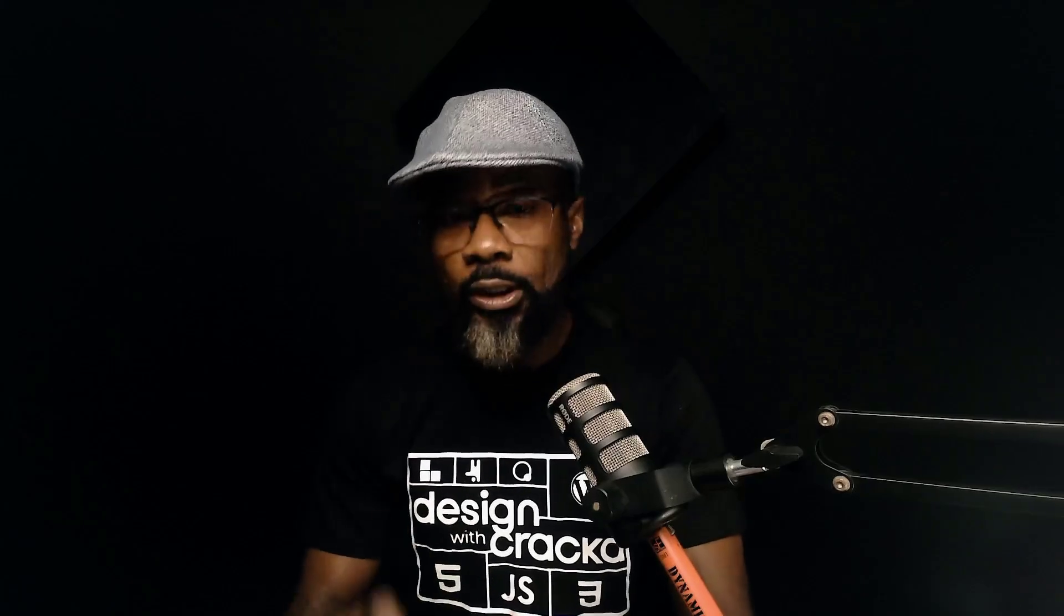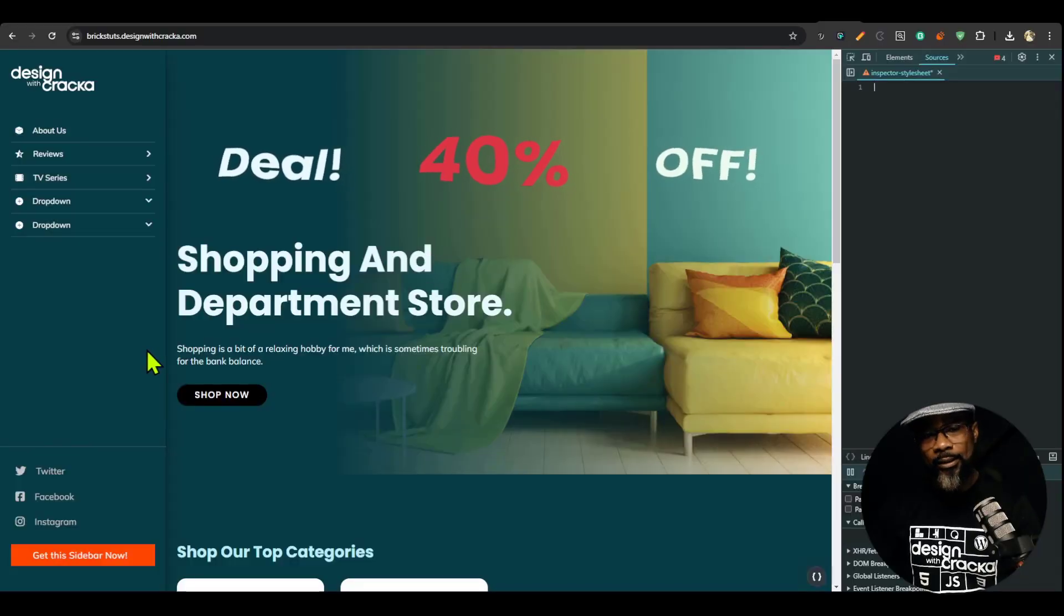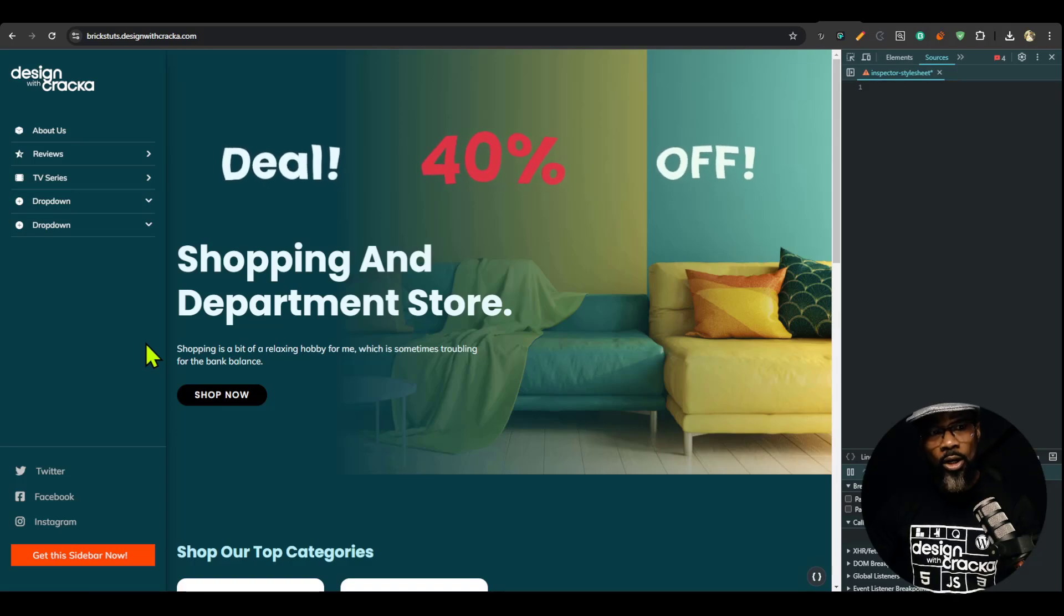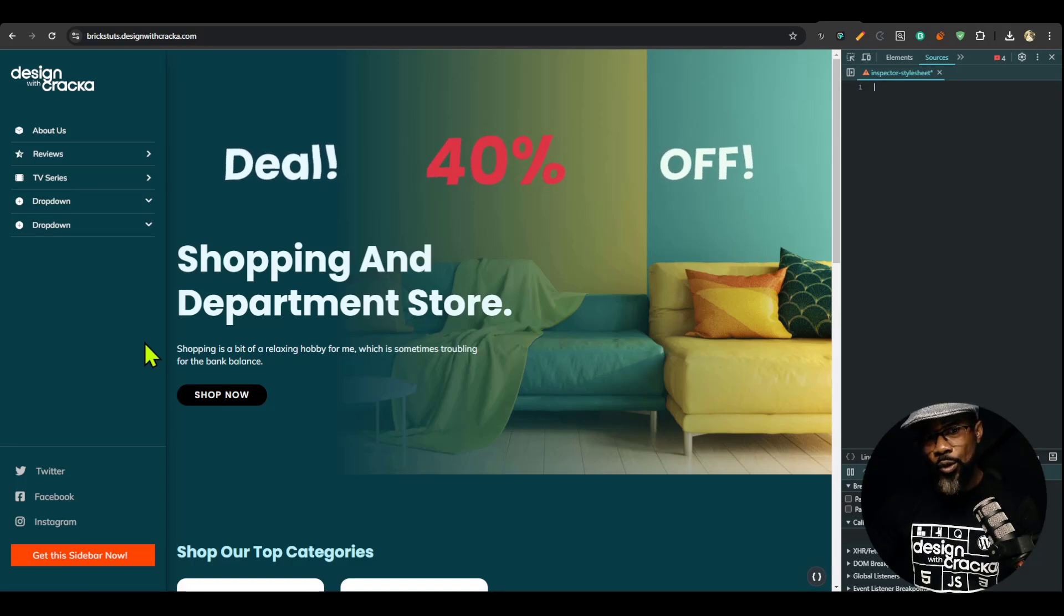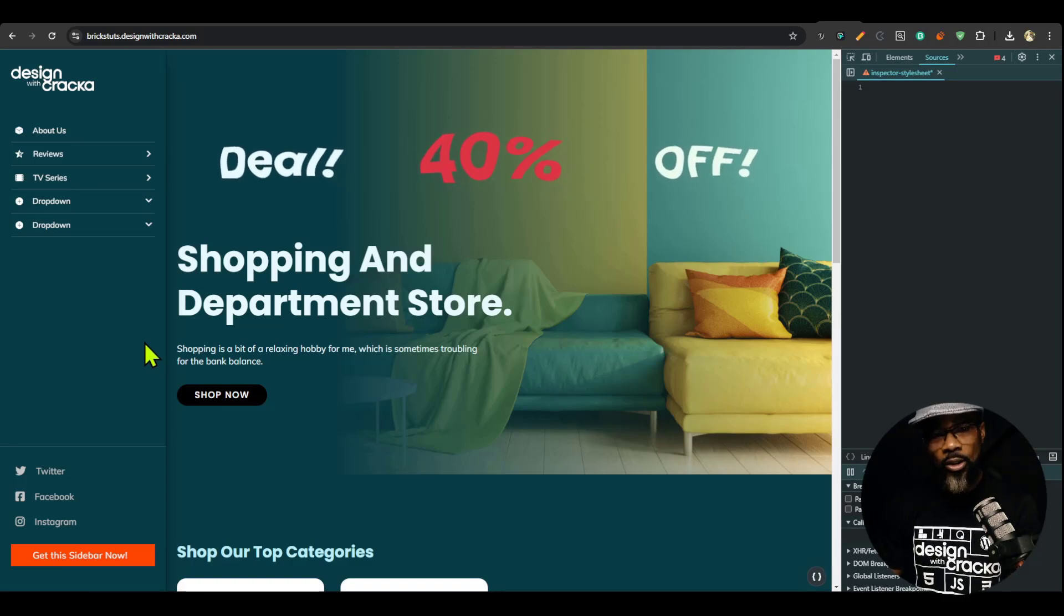And one more thing before we leave. I promised you, if you stay to the end of this video, I'm going to give you a hack on how to stop the body from scrolling if you are on that sidebar panel. So this is going to be like a hack. You're going to use this with caution because we're going to use a CSS feature has.